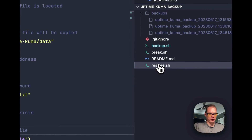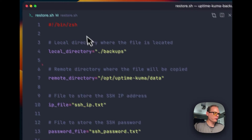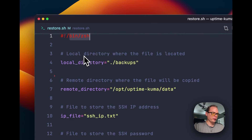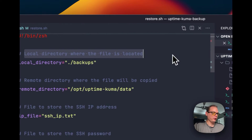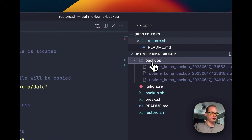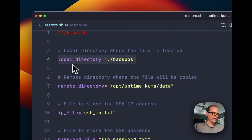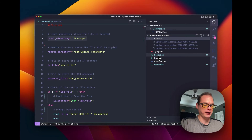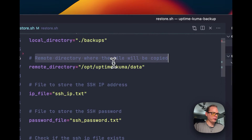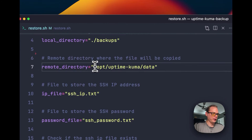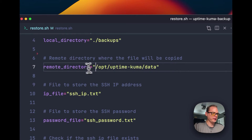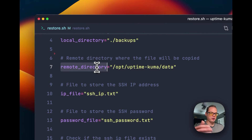Now I'll explain what the restore.sh does. We set the bin as zsh. We set the local directory where the file is located — the backup directory as 'backups', which is the same local backup directory from backup.sh. Then we set the remote directory where files will be copied: opt/uptime-kuma/data, which is on your actual Proxmox side.